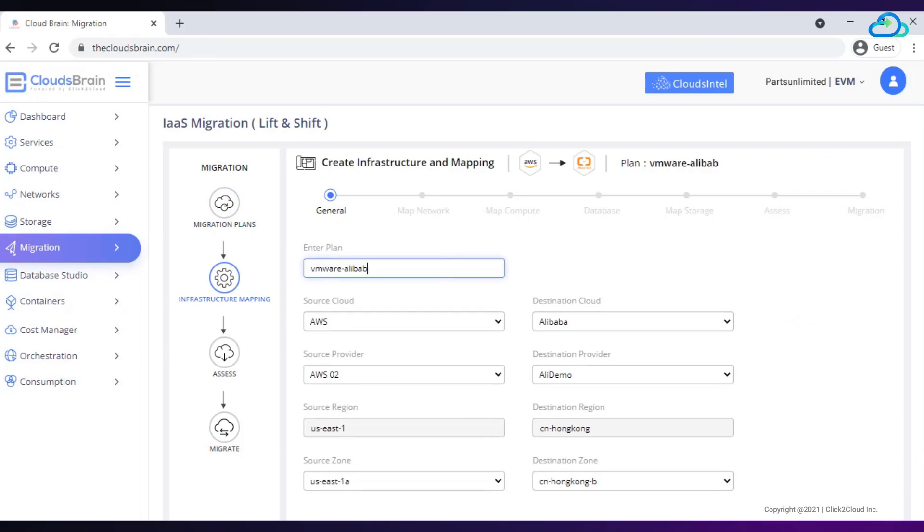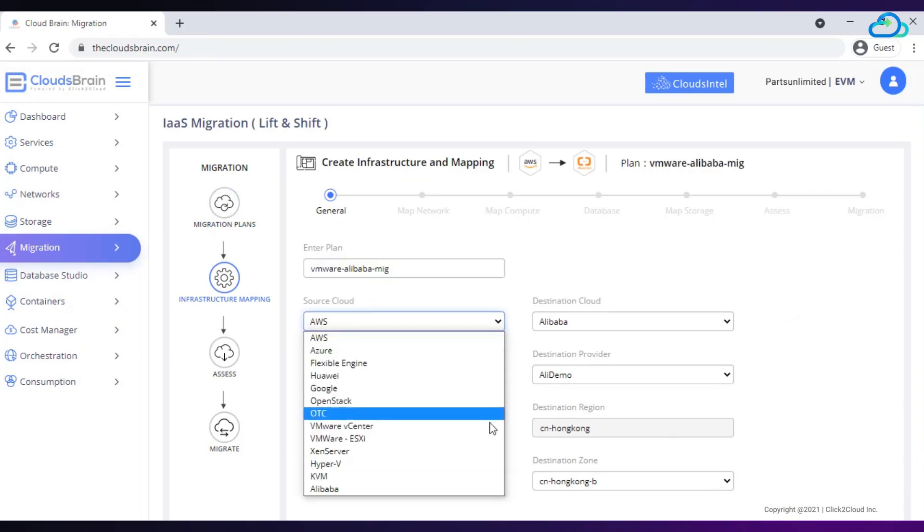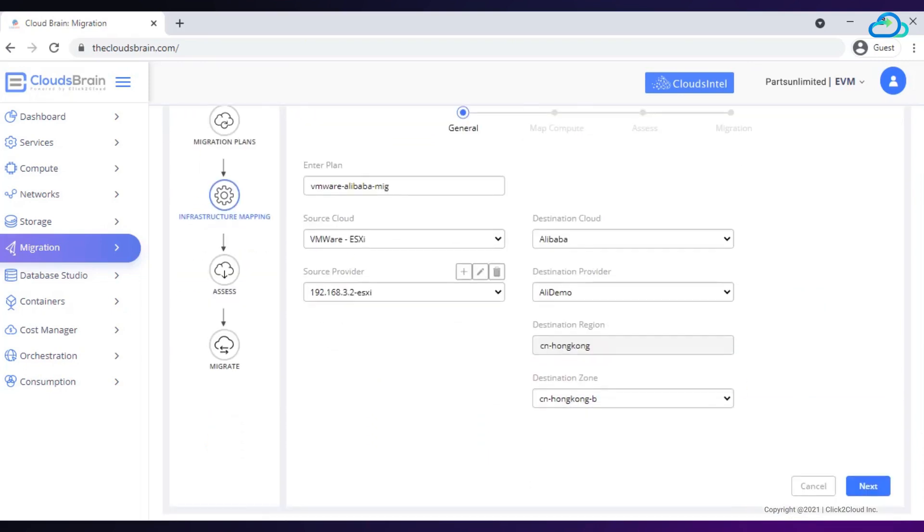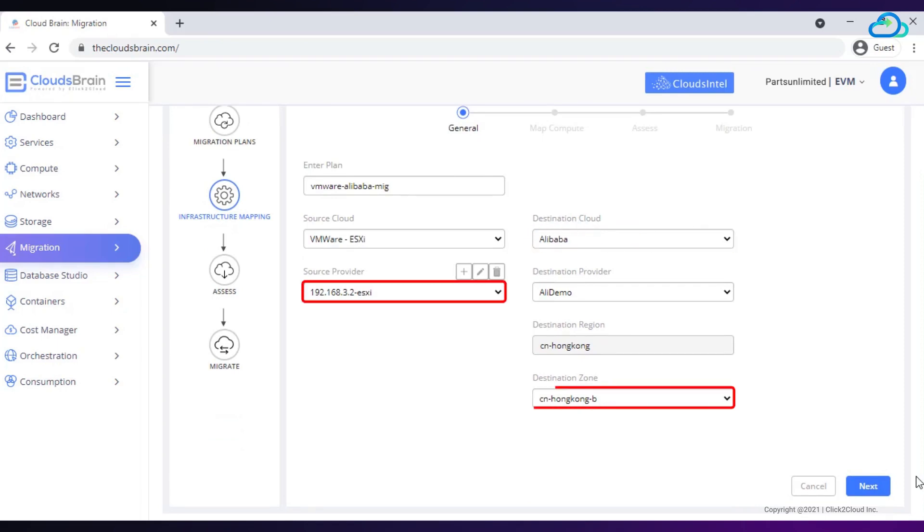Enter plan name. Here, I am selecting VMware ESXi as source, where parts unlimited web application and database is running, which will be migrated to Alibaba Cloud as destination. Select source provider, select destination zone, click the next button.